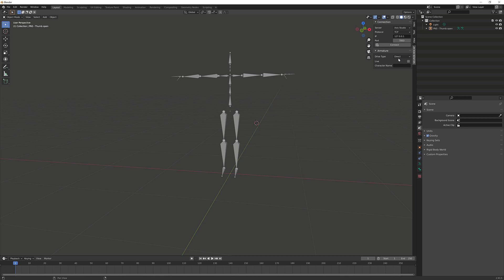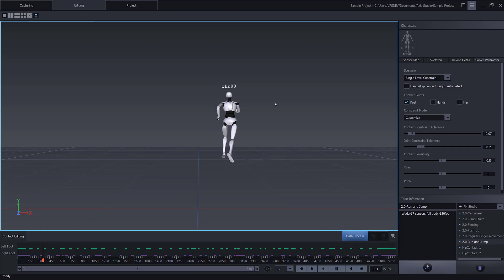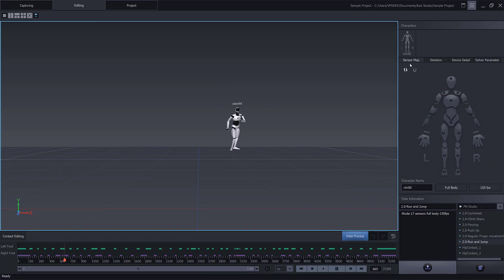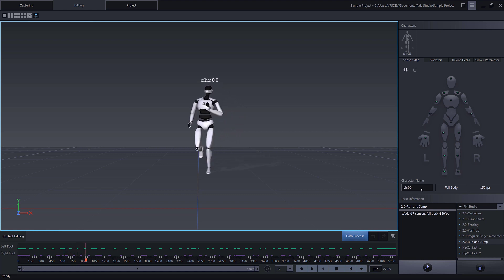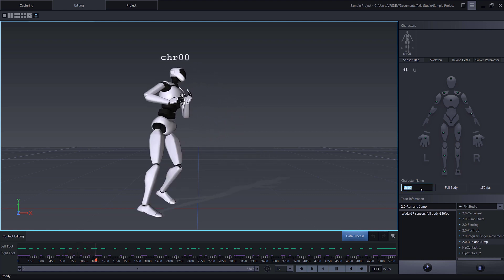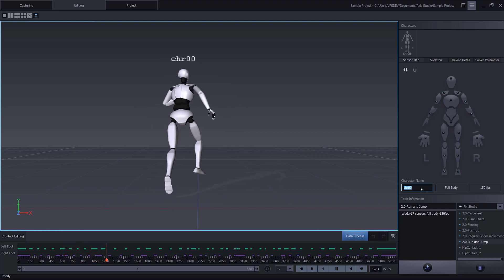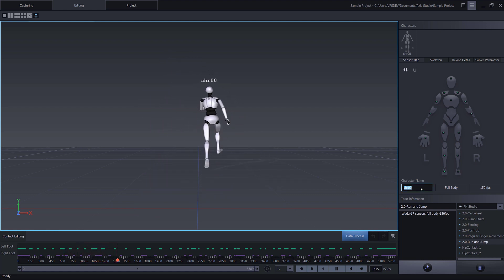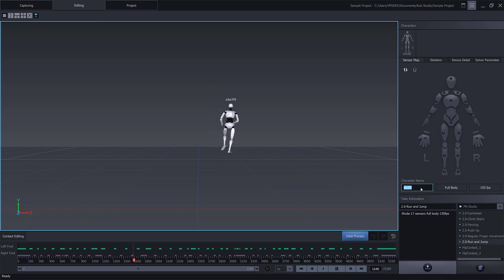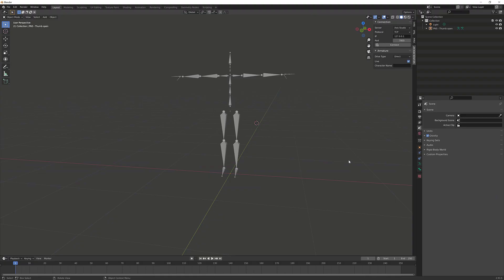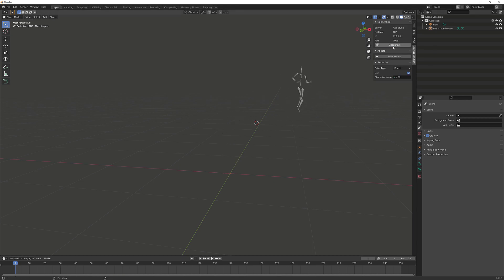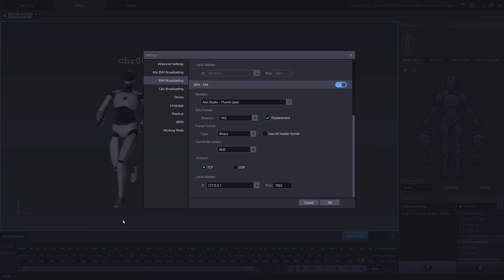We're going to populate the character name from Access Studio, so we'll jump into Access Studio and we'll see that under the sensor map, our current avatar is named CHR_00. We'll then copy the character name, go back into Blender, we'll then paste the information under the character name, then click on Connect. Now our BVH data is streaming live to our armature.